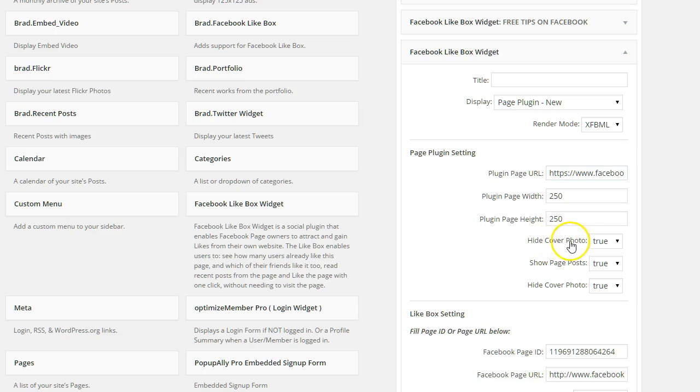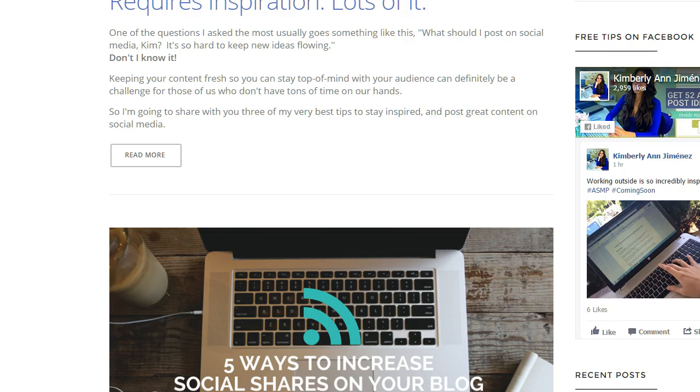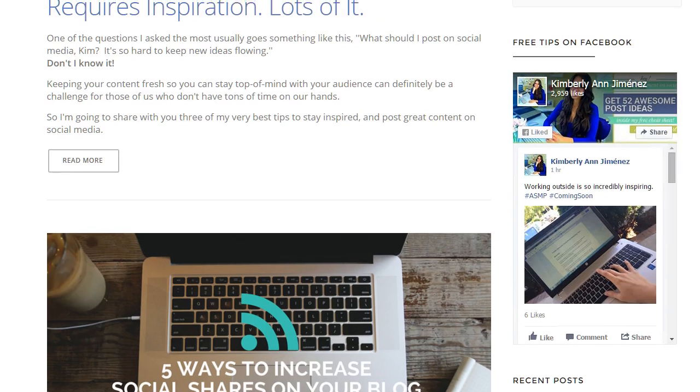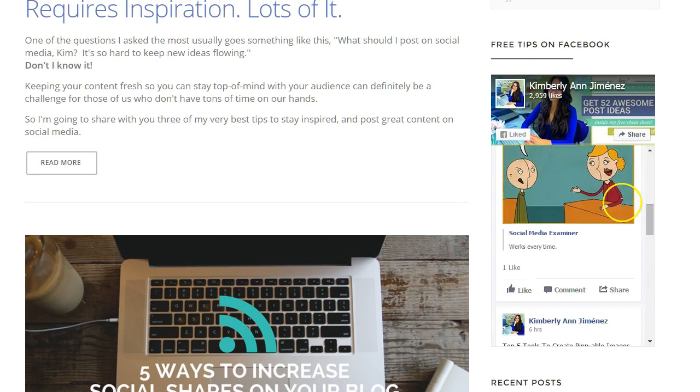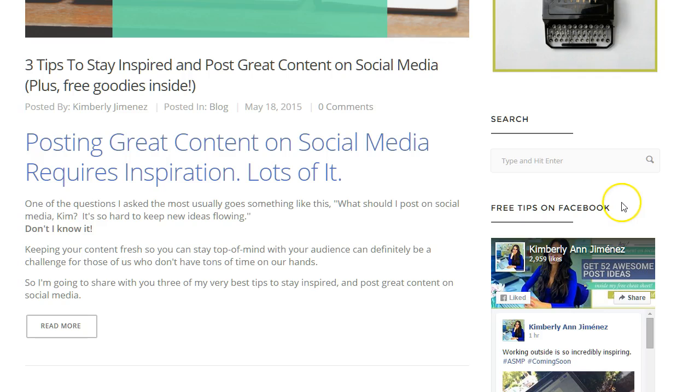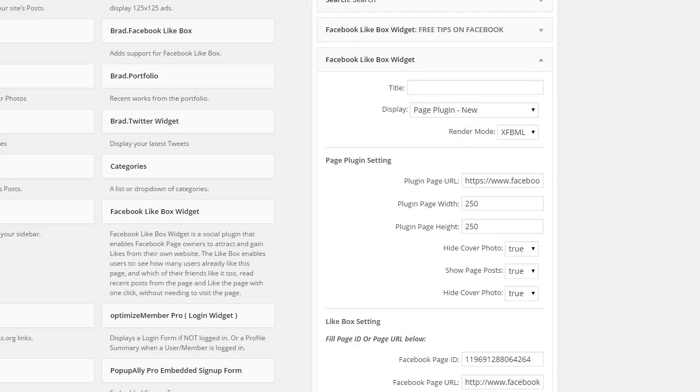Whether or not you want your cover photo to show up or if you want your page post to show up. So as you can see over here, I don't have my Facebook cover hidden and I do have my page posts, those show up. So those are literally just preferences.